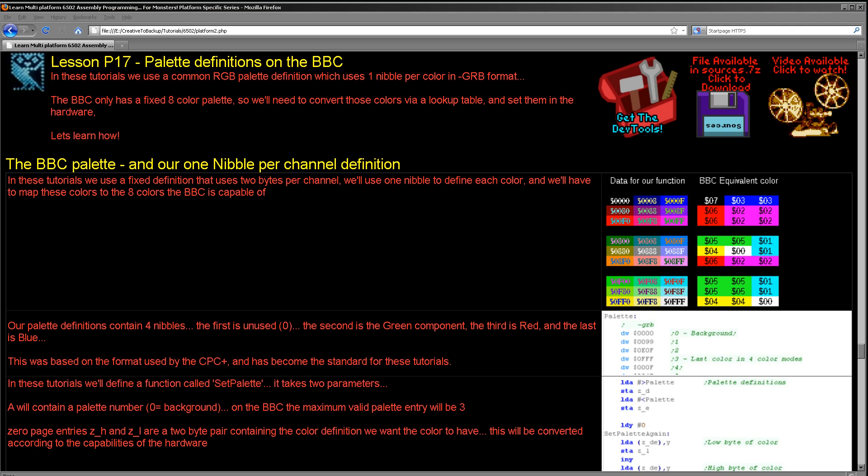So what system are we looking at today? Well, we're looking at the BBC. Now the BBC has an eight color palette, so we don't necessarily have the level of detail that we want. This is our sort of imaginary ideal palette here. We can't do that, so all we can do is the colors you can see here.